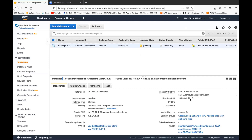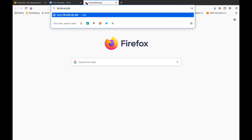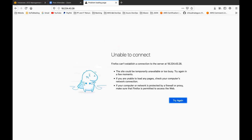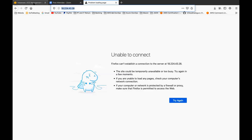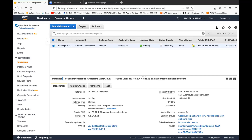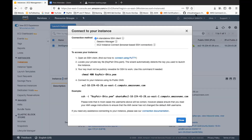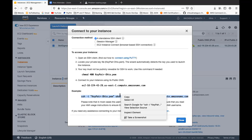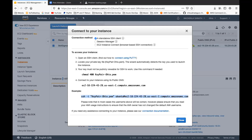Now I'll connect to that machine using the SSH command provided. Let me copy the command and open my terminal. I'll go to my desktop, paste the key, hit enter, and make the connection to the machine.